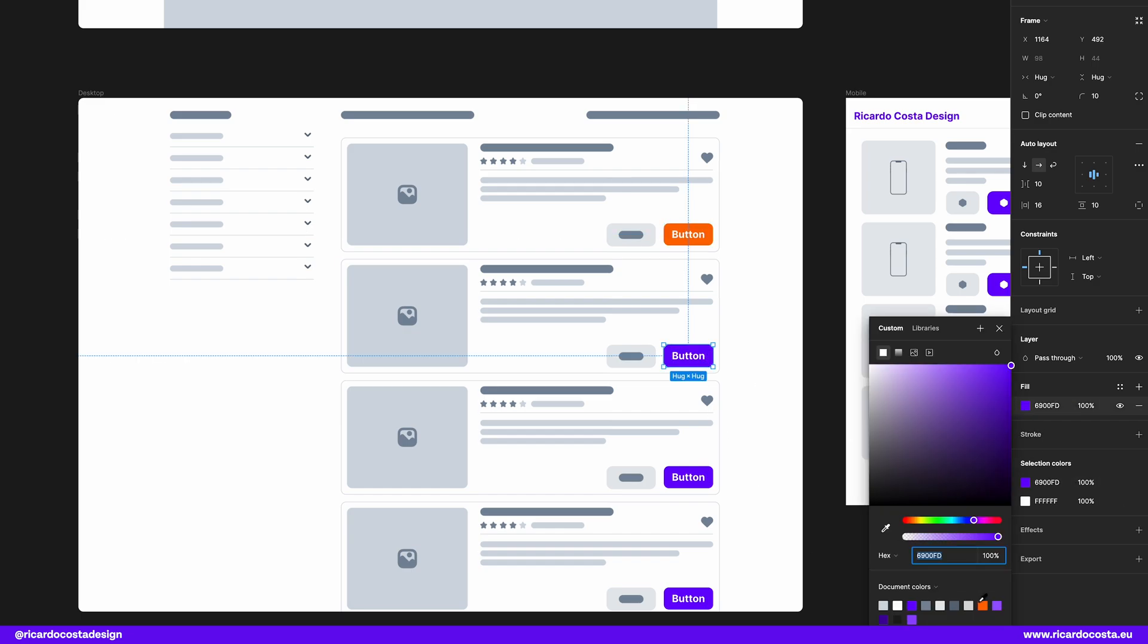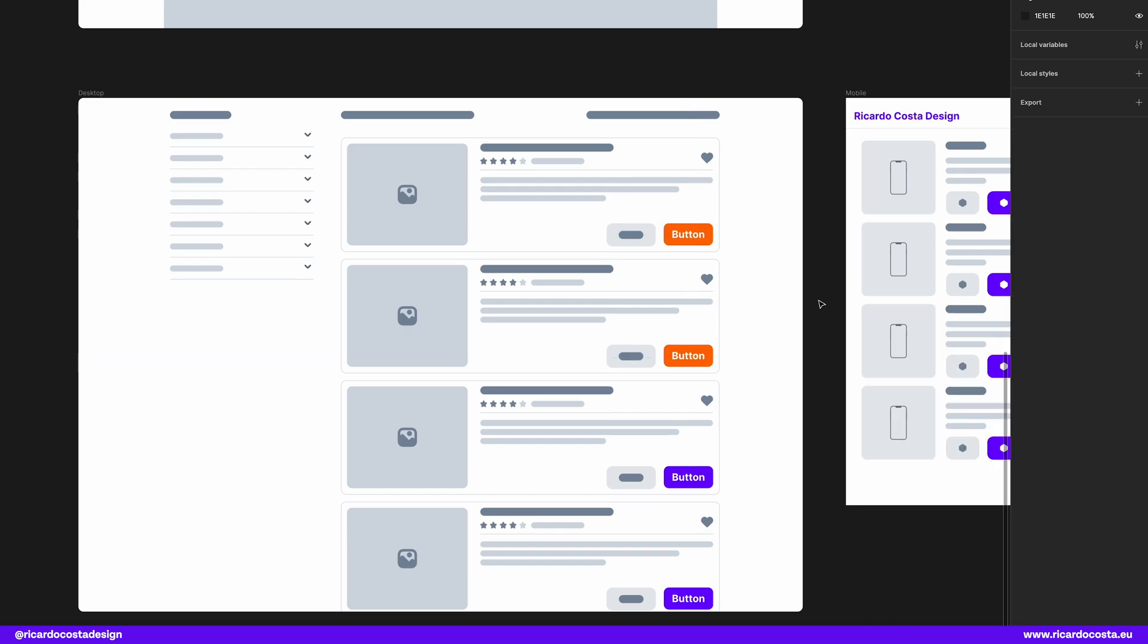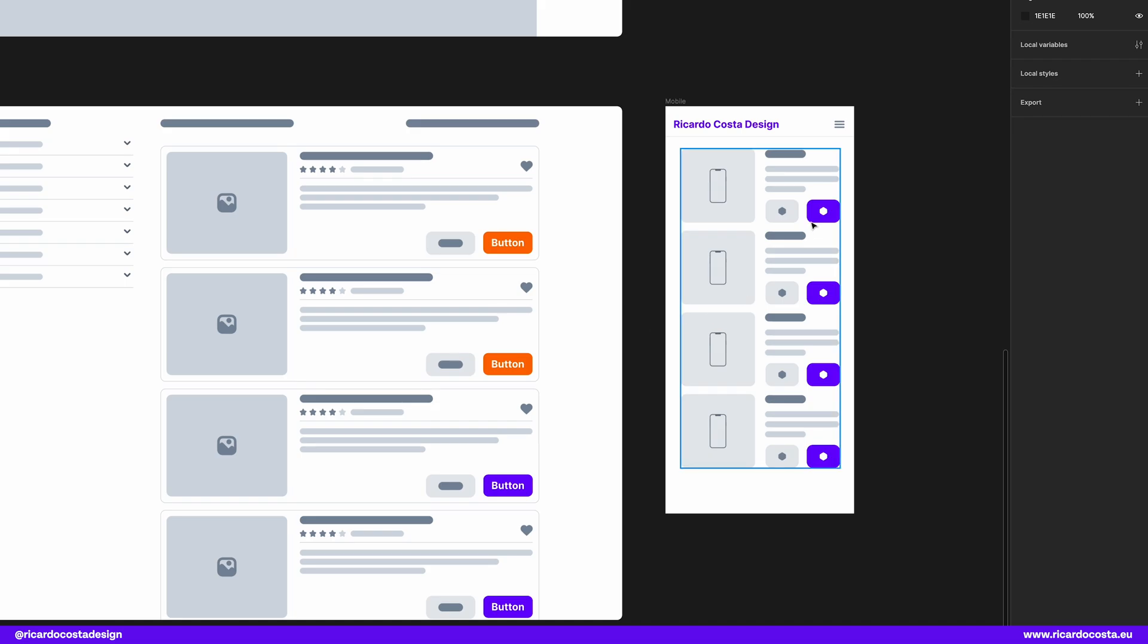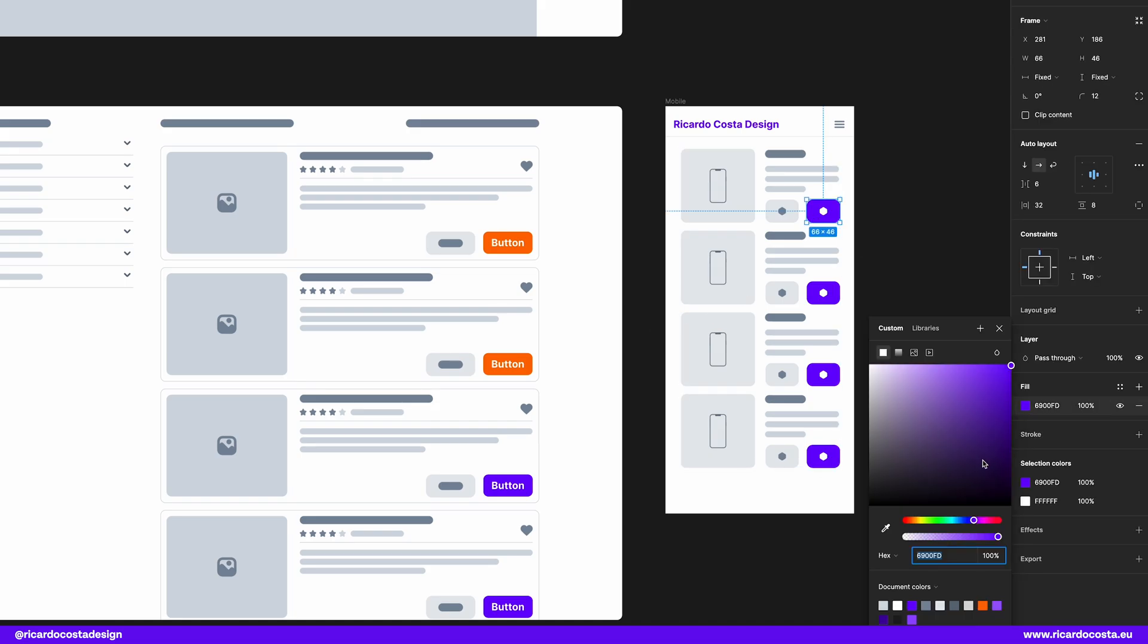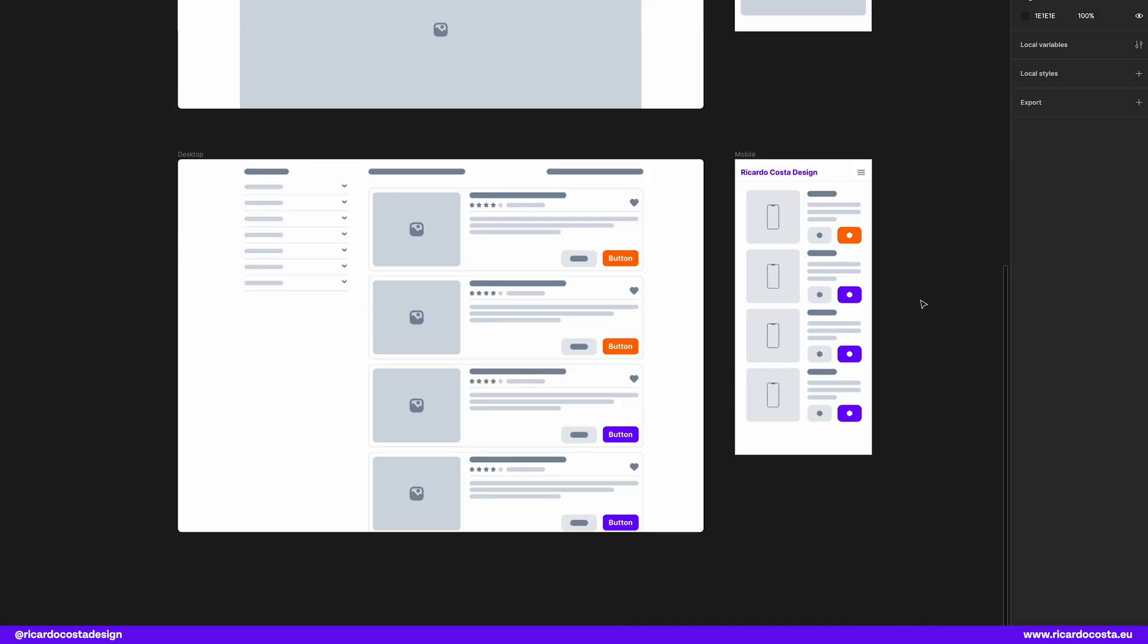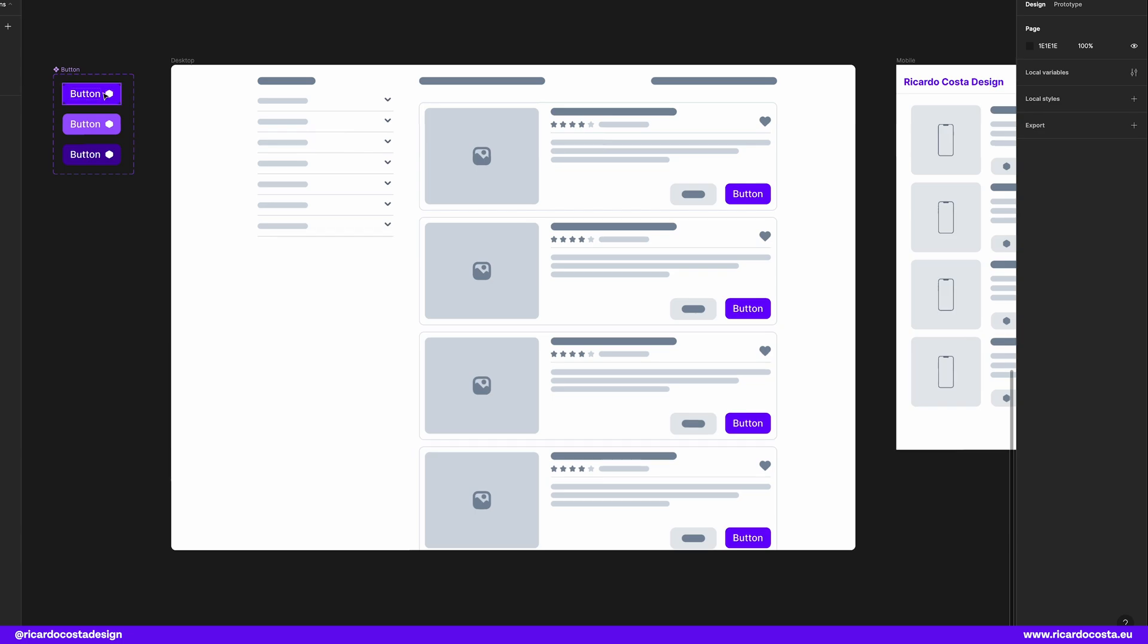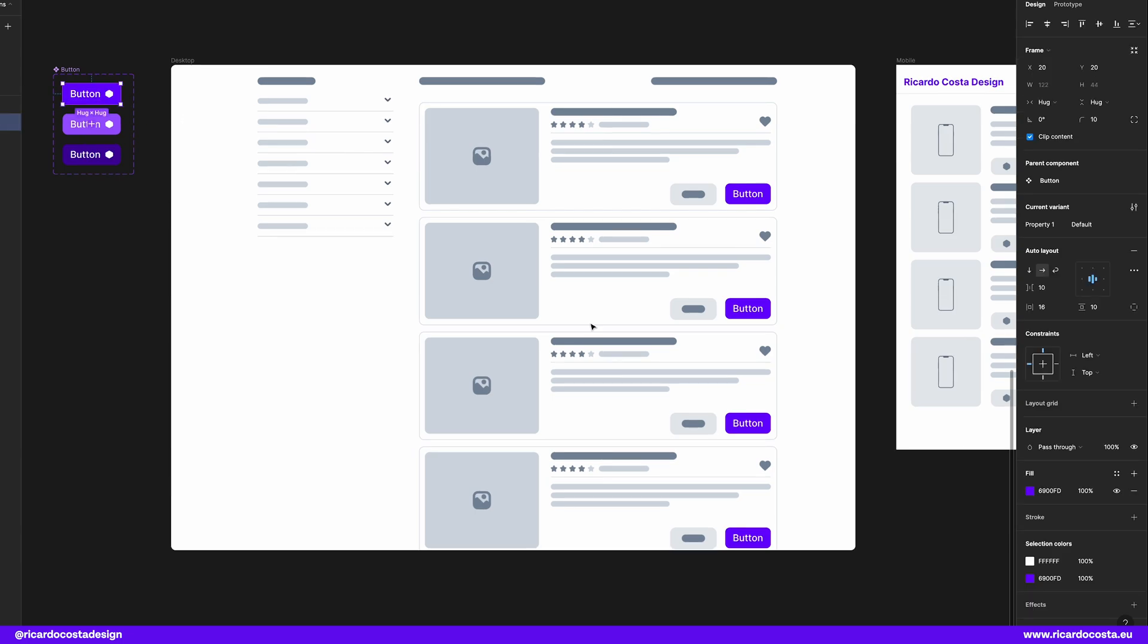If you didn't make it a component, you need to go one by one and change the style of it. Very boring and time consuming. But if you make it a component, look at this.